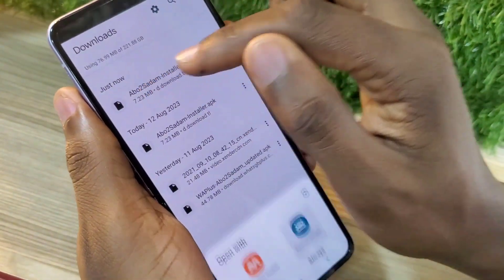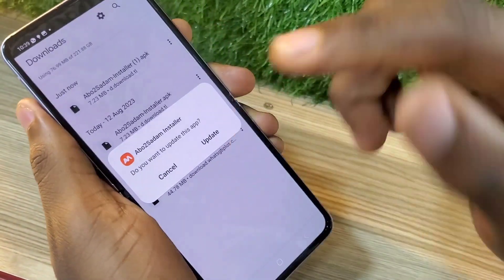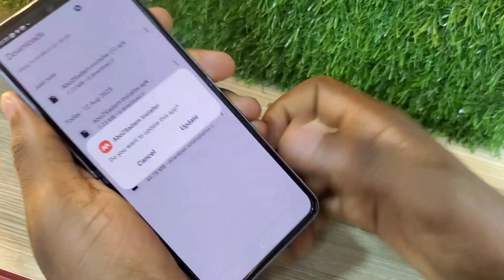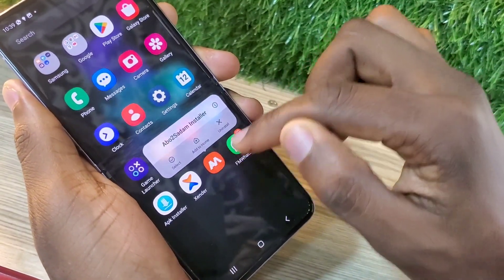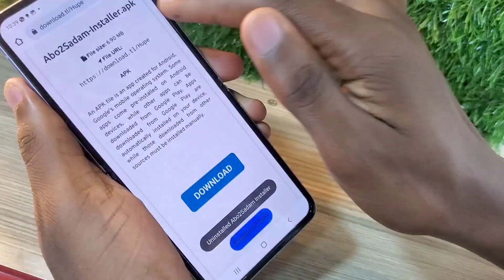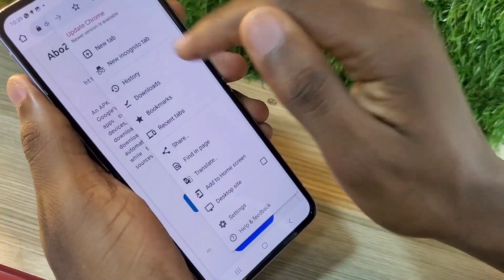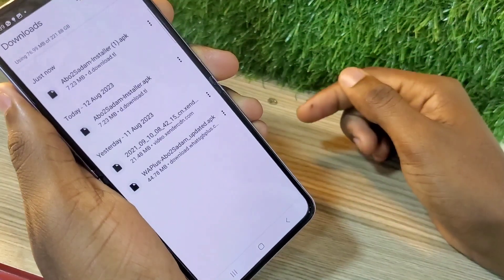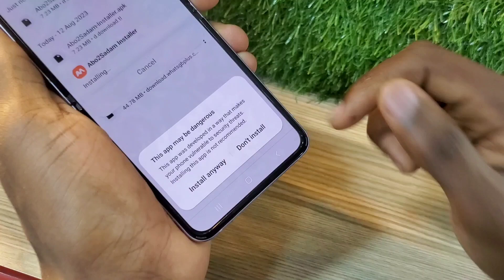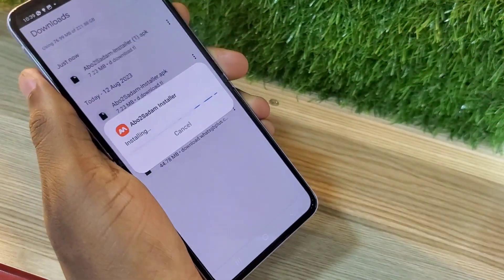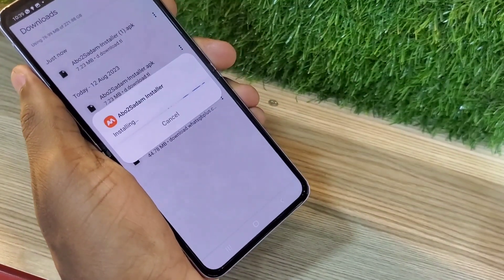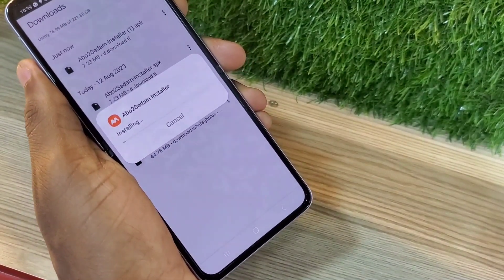It won't be flagged as a suspected malicious app. As you can see, if I tap on it — I've already installed it and it shows Update. It will install. I'm going to first go and uninstall it to show you how it comes. If I go back to Downloads and tap on that app, it will be able to install. This is the app that will help us install the other apps we want. Tap Install and this app will install. We are going to use Abo2 Sadam Installer to install our different apps.